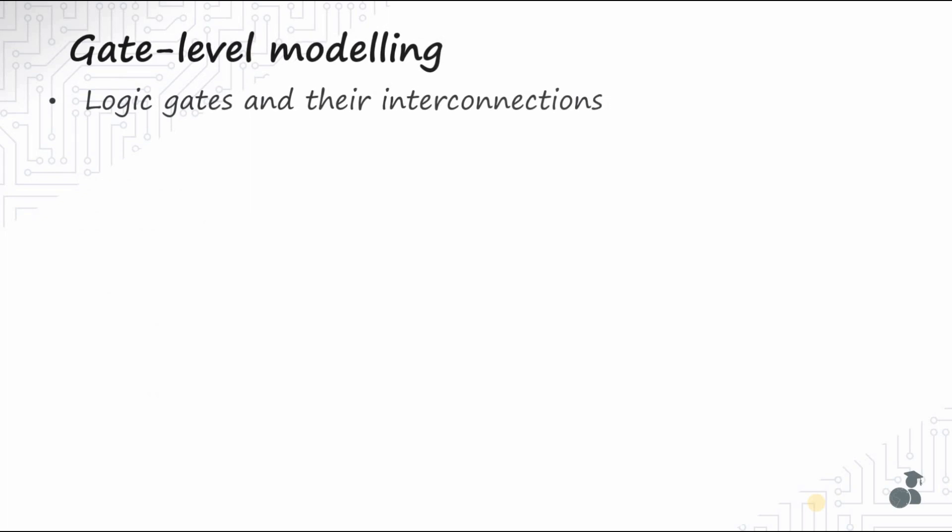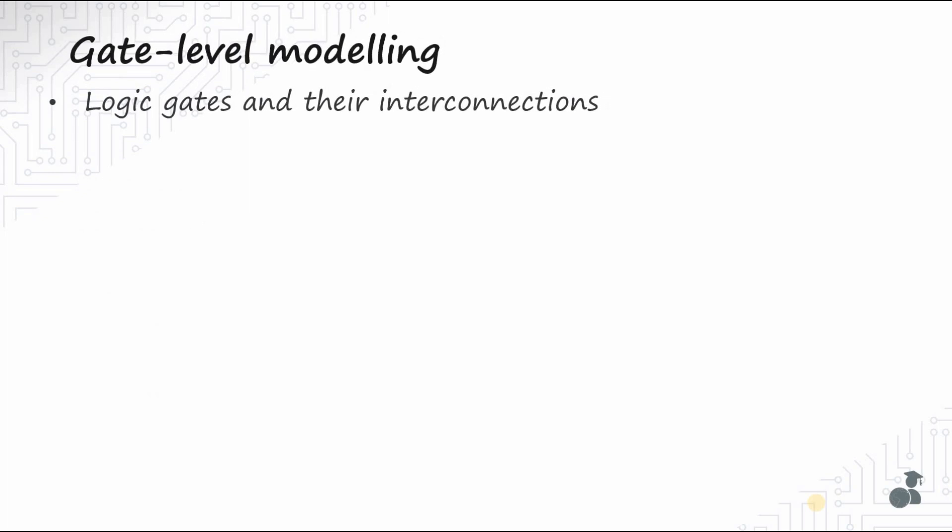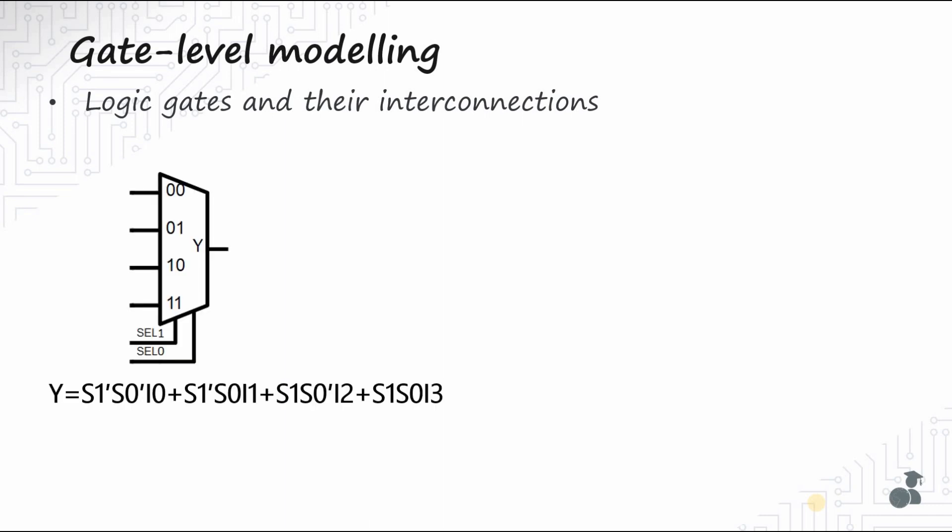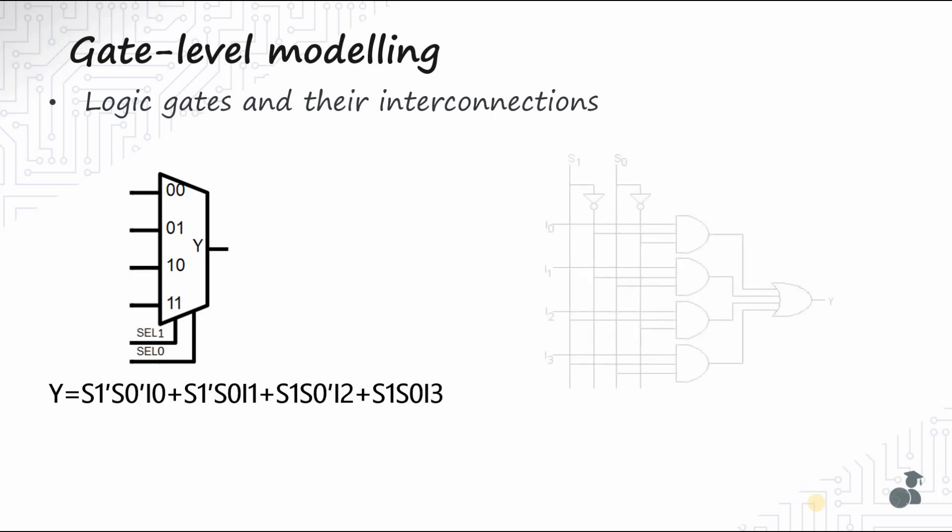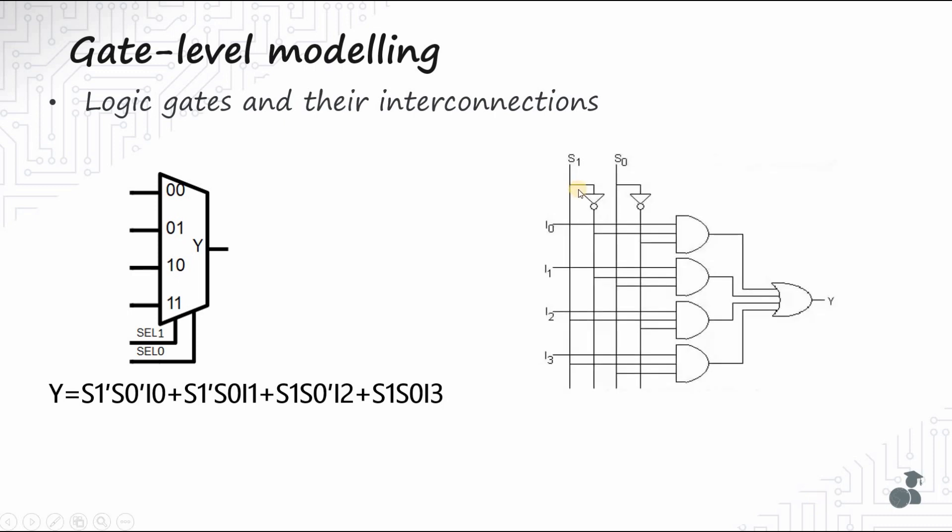S1 bar, S0 bar, I0. So S1 bar, S0 bar, I0 is the output of this NAND gate. The second term is the output of this NAND gate, and the third is for this, and the fourth is for this term. These four are all to obtain our output Y.